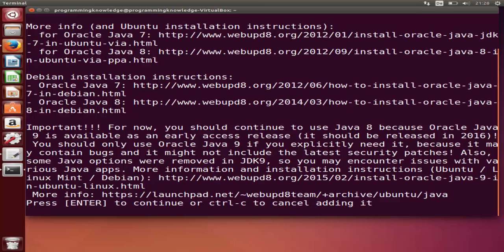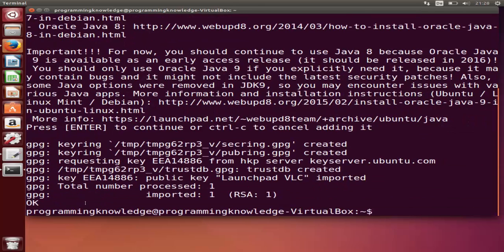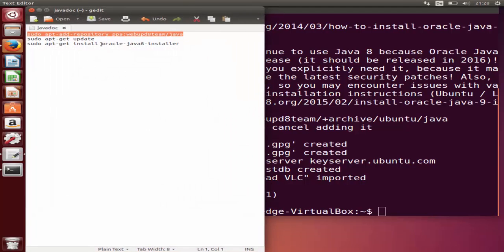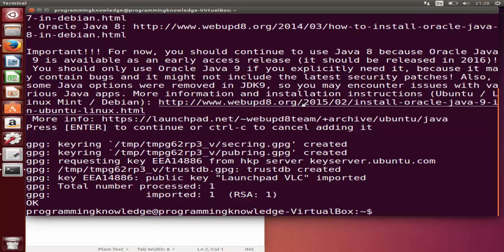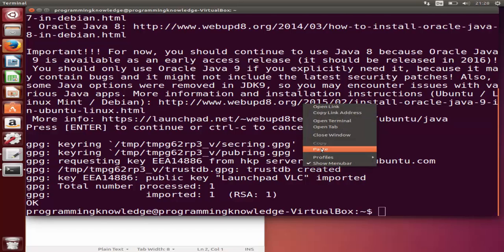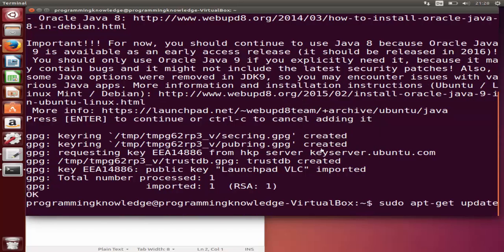Now the second command is to update all the repositories. Just copy sudo apt-get update and paste it here. Press enter and this is going to update all the repositories.